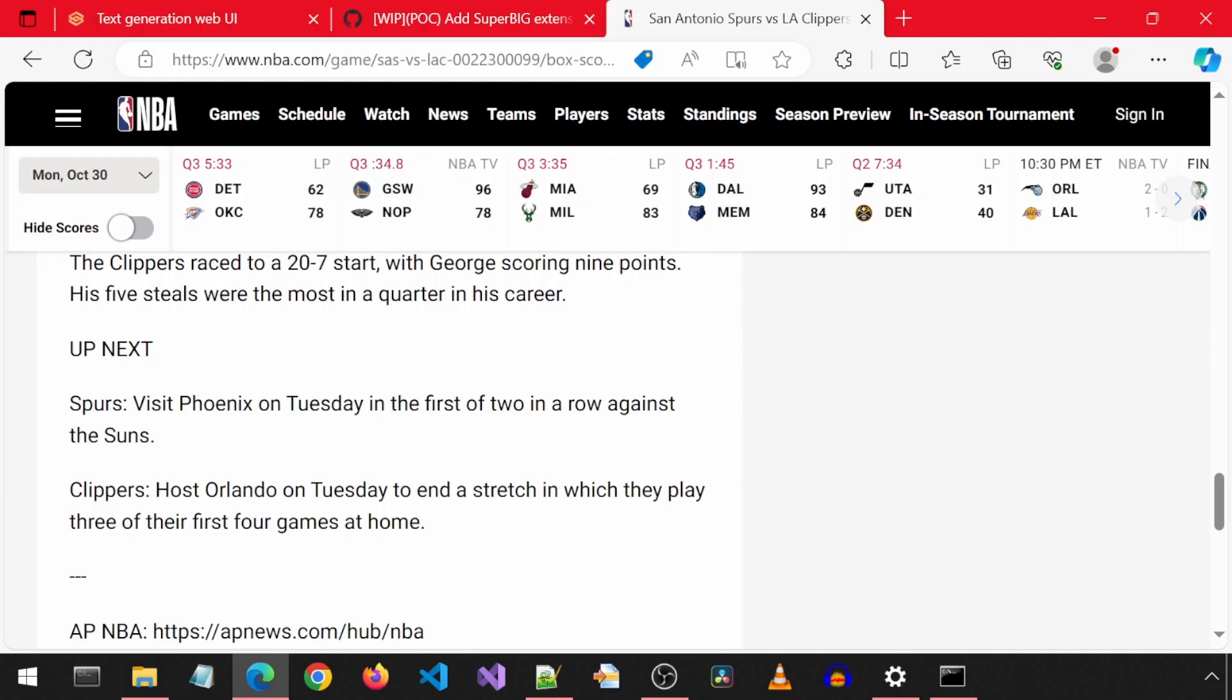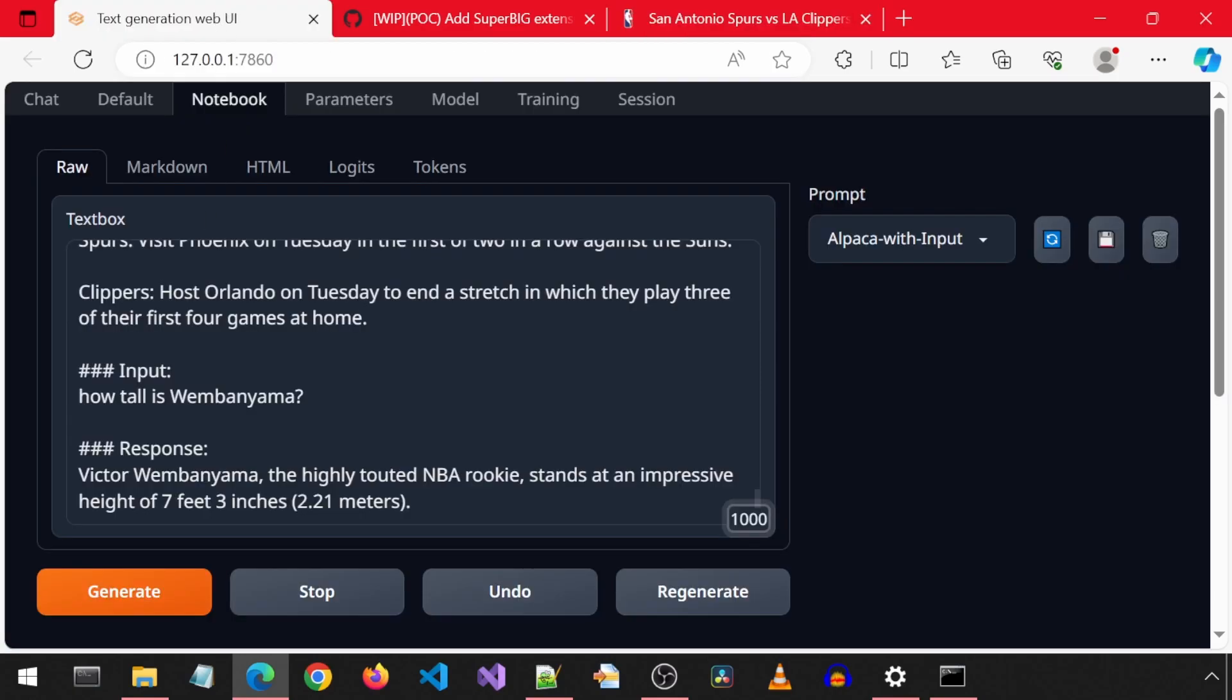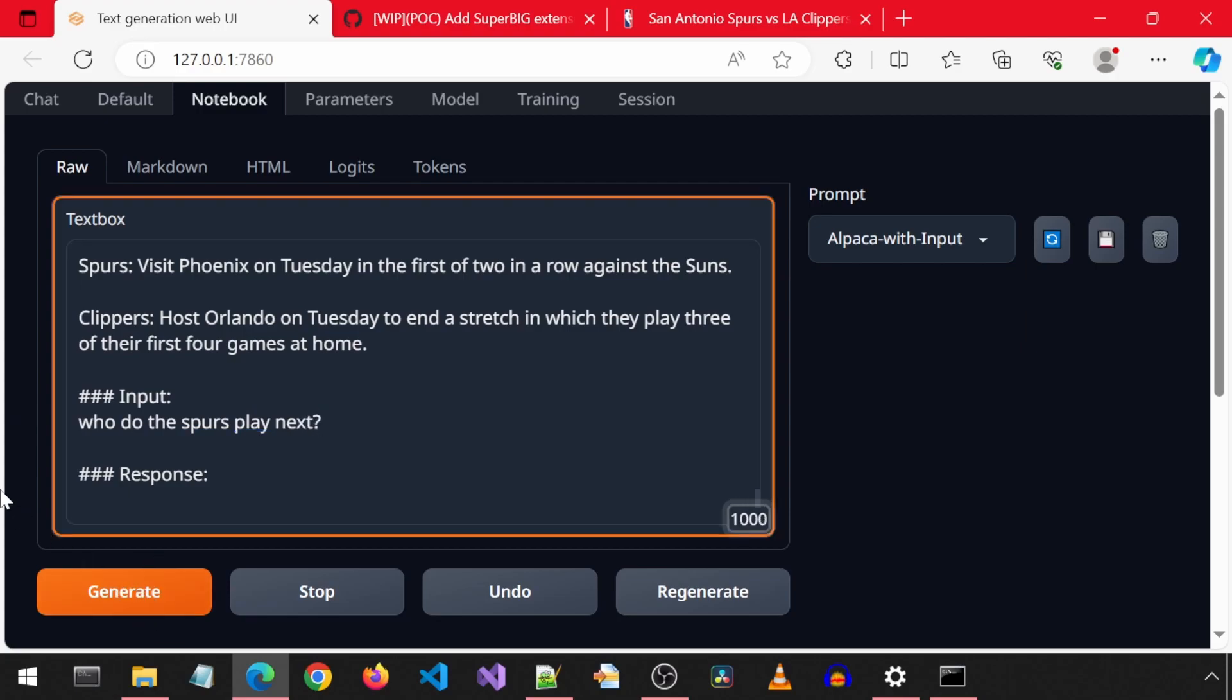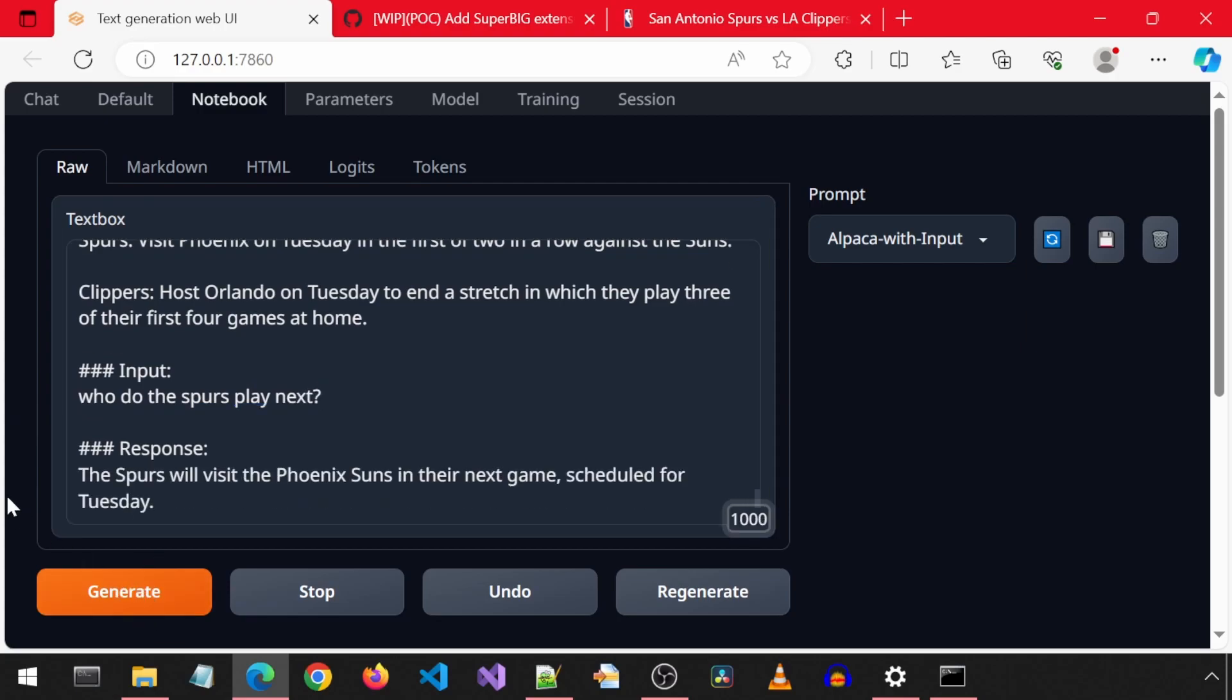Finally, let's ask it who the Spurs play next. That is correct. Well, this is how I use this extension, based on the example from that GitHub pull request.